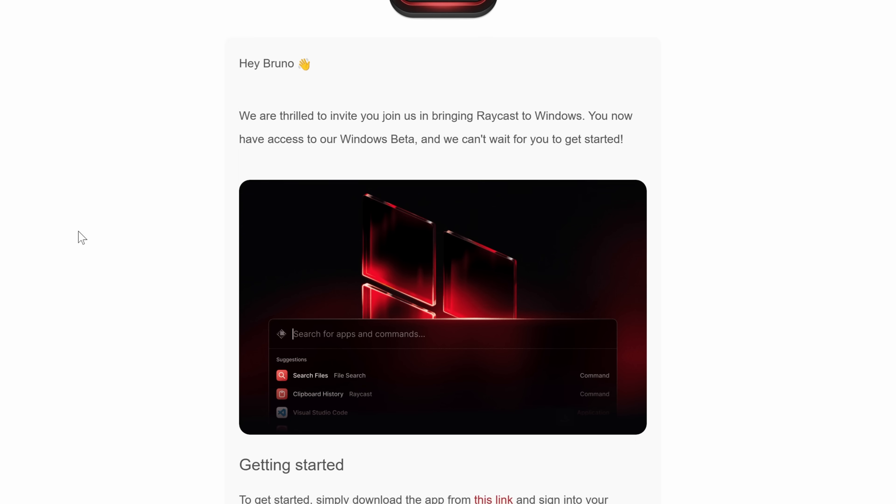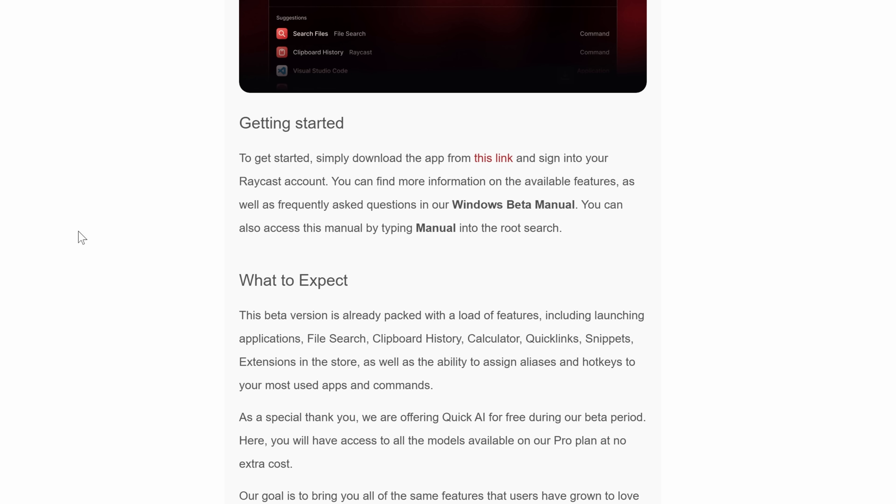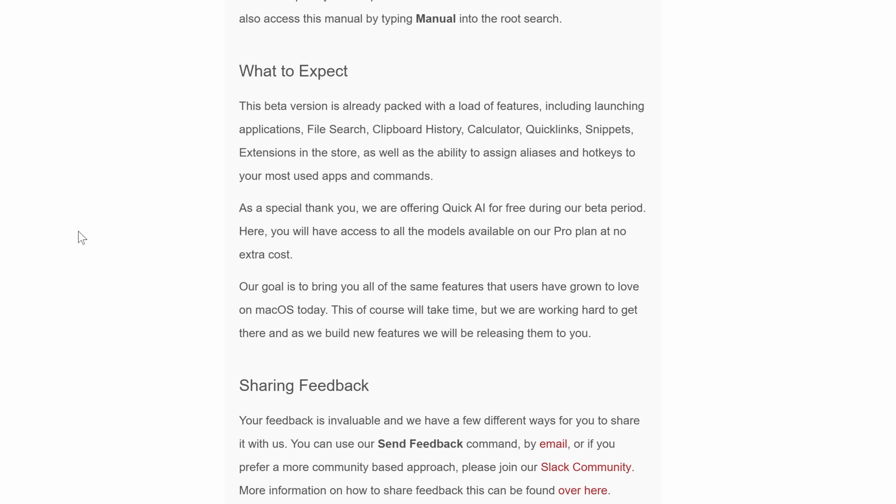The Raycast for Windows beta program is going to be a gradual rollout. That means that if you have been on the waitlist for a while, expect an email soon — if not today — with an invite to download it and start using it. Everyone who gets an invite will also be given a few extra invites to share, so make sure to ask around. In the meantime, make sure to sign up for the waitlist if you haven't already, and subscribe to the channel for more updates. We can't wait to share this with all of you.